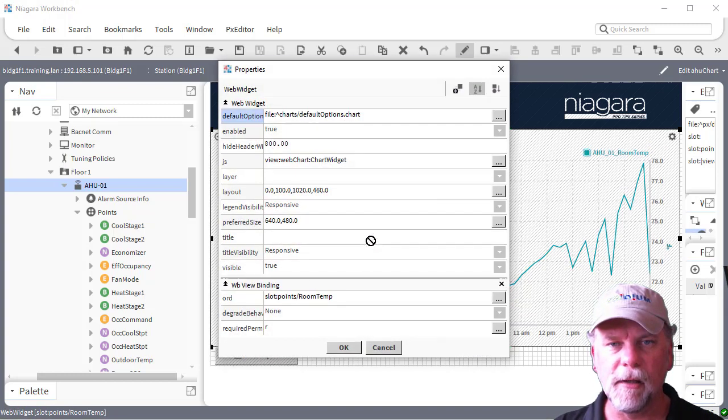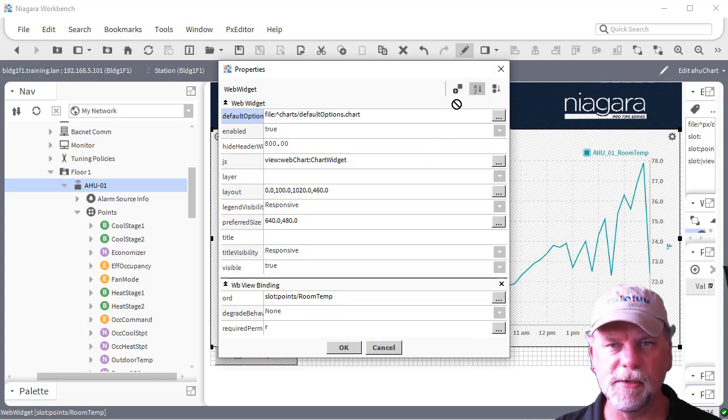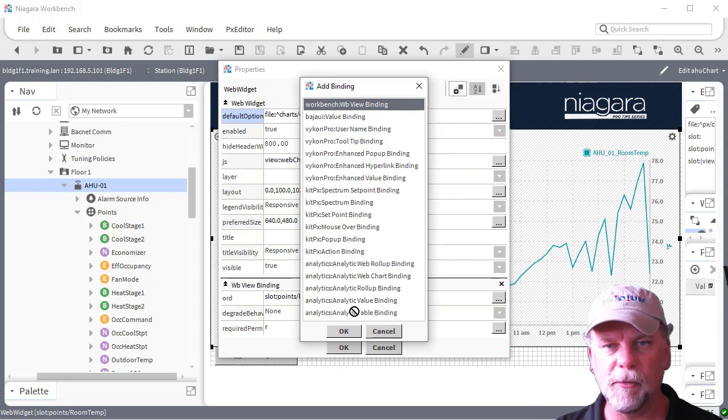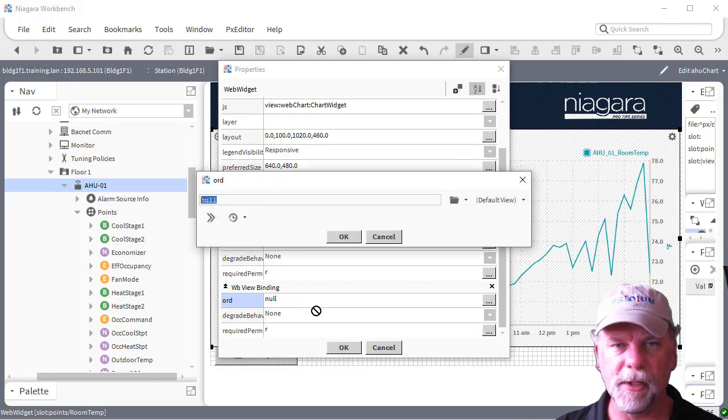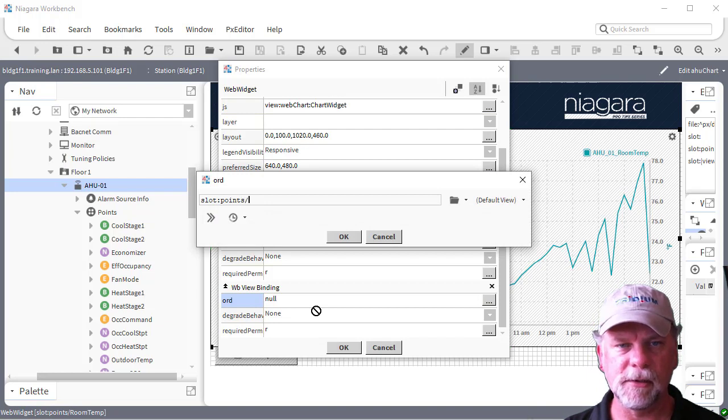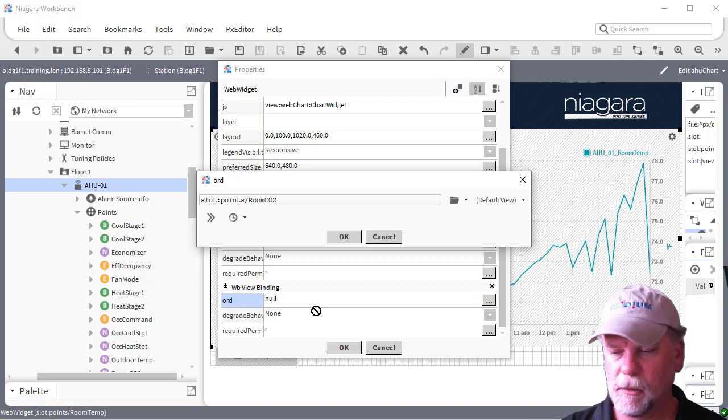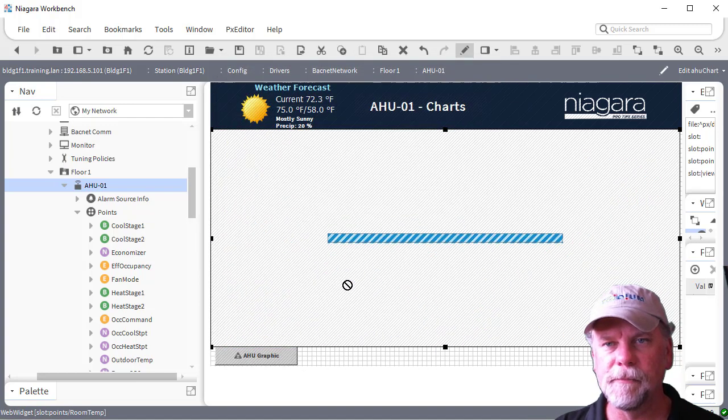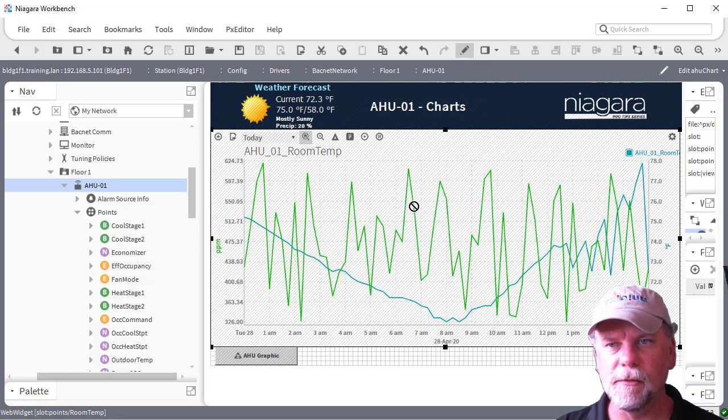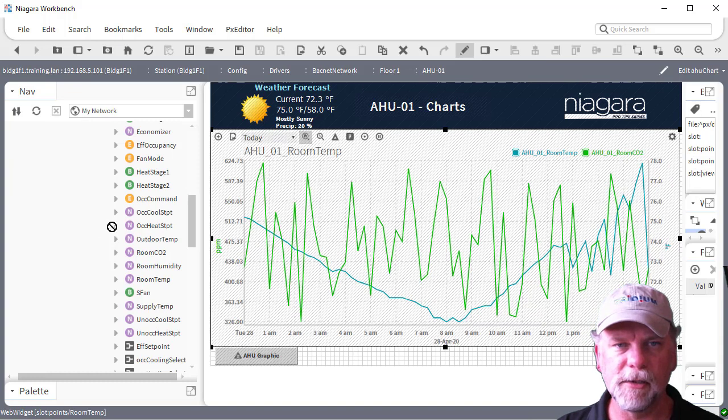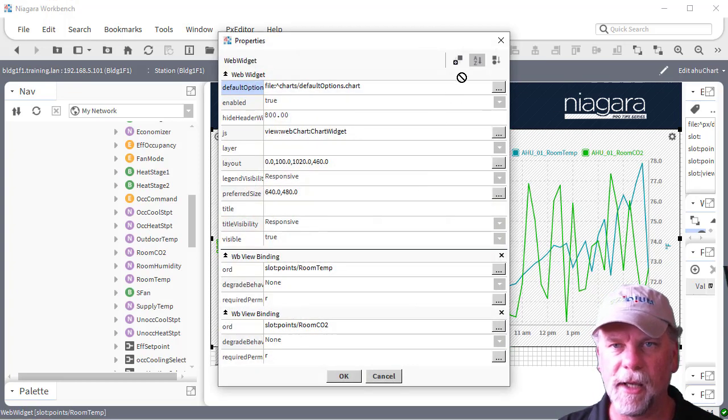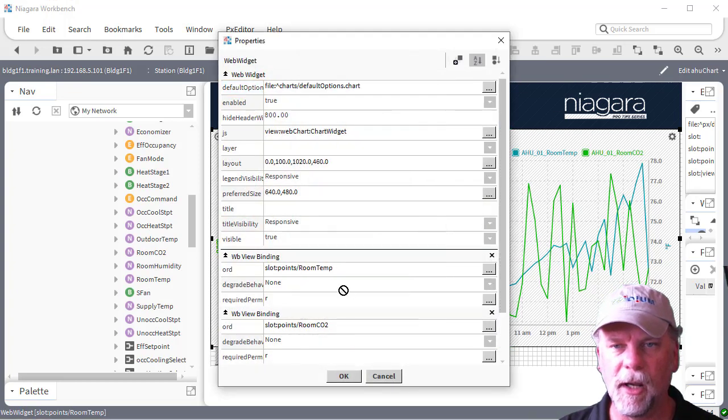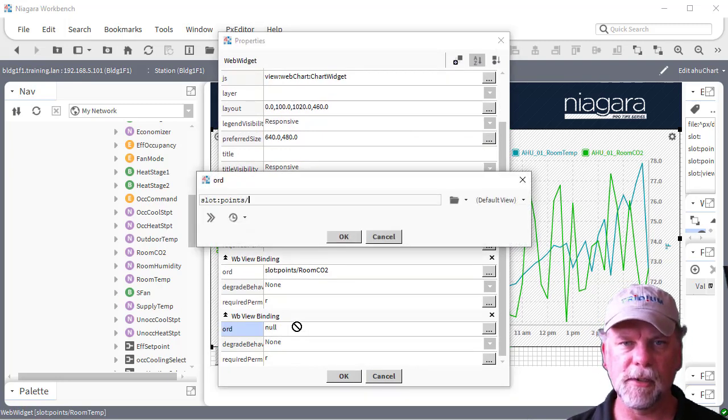We can add multiple WB view bindings here. So instead of just having that one, we can click on the add binding, select the workbench WB view binding here. Then we'll get another property here that we can configure using something like slot colon points slash room CO2 is another one that should be there. I could even do the room humidity, so there's several histories here on supply temp, room temp, room humidity, and that sort of thing. Maybe I'll just add one more here.